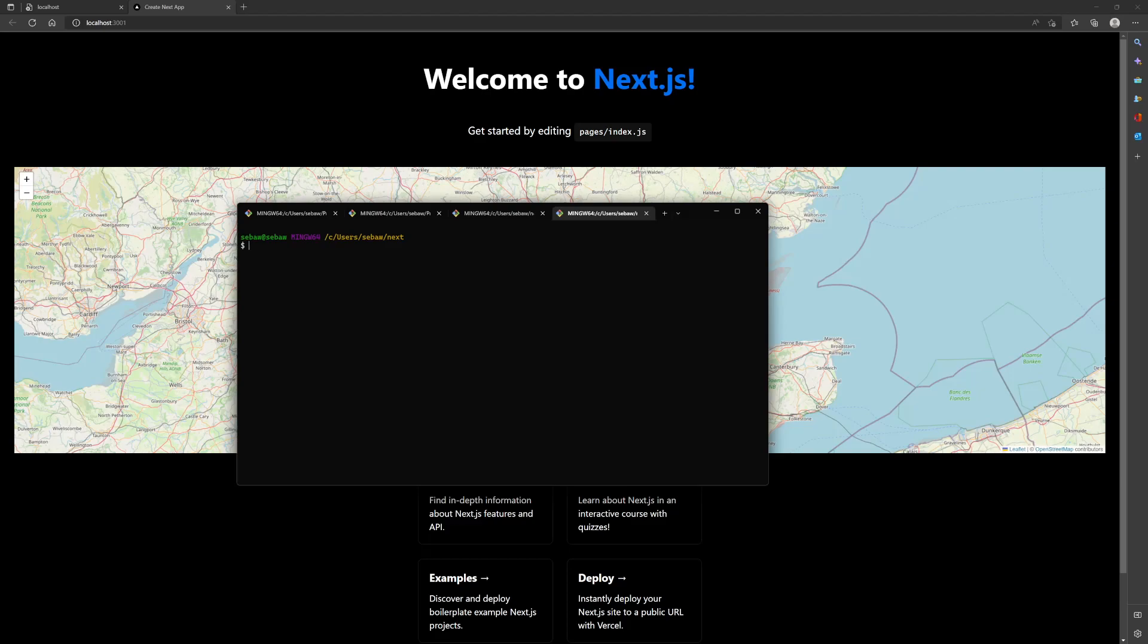Once that's all done, you can go inside your project folder. I called mine React Leaflet, and then you can open it up in a code editor.